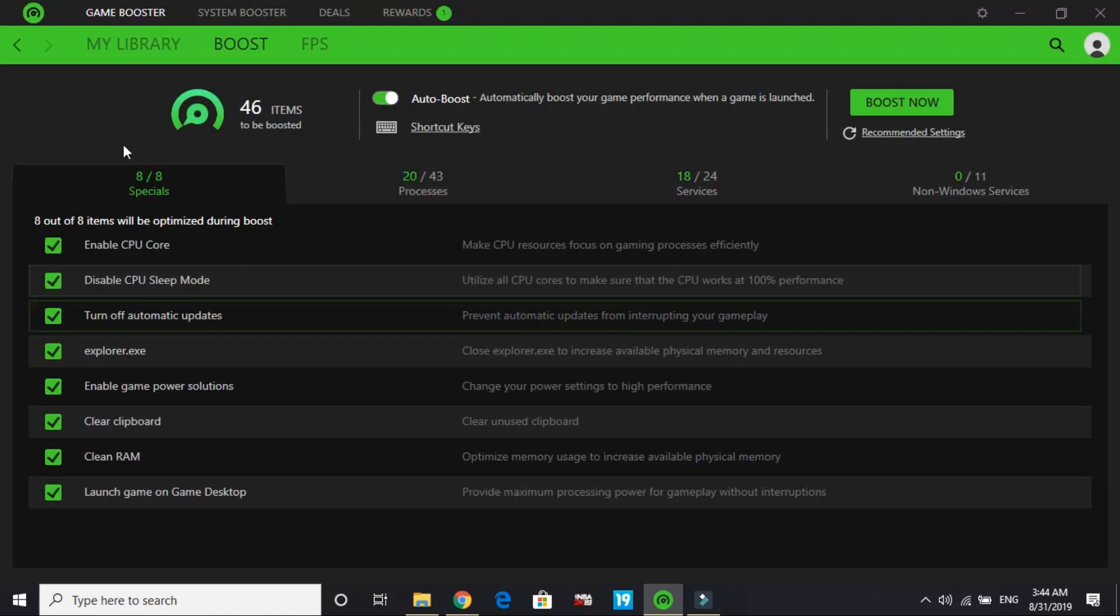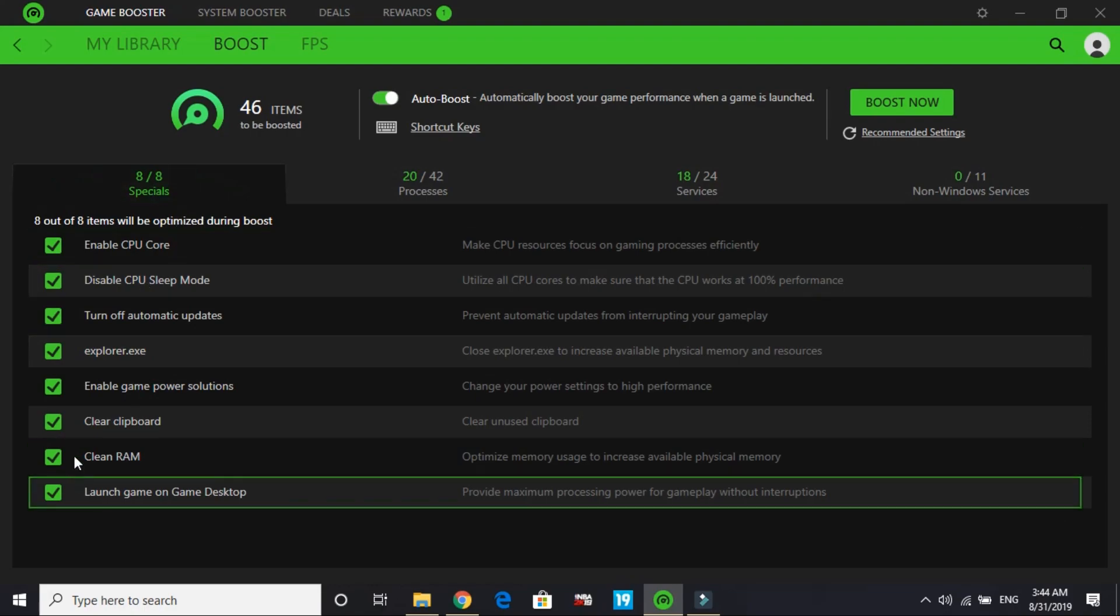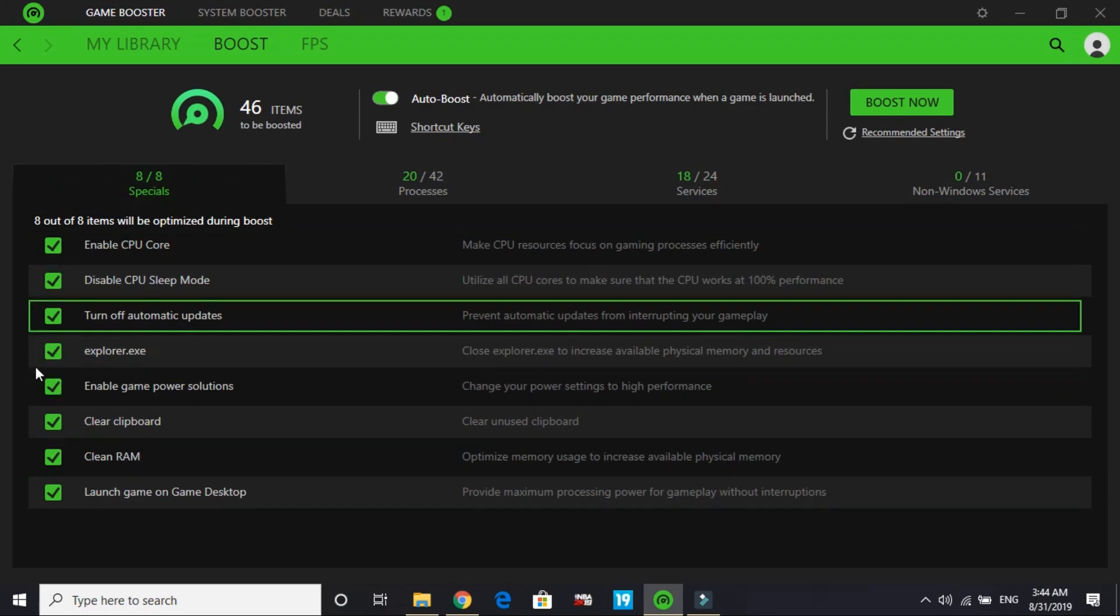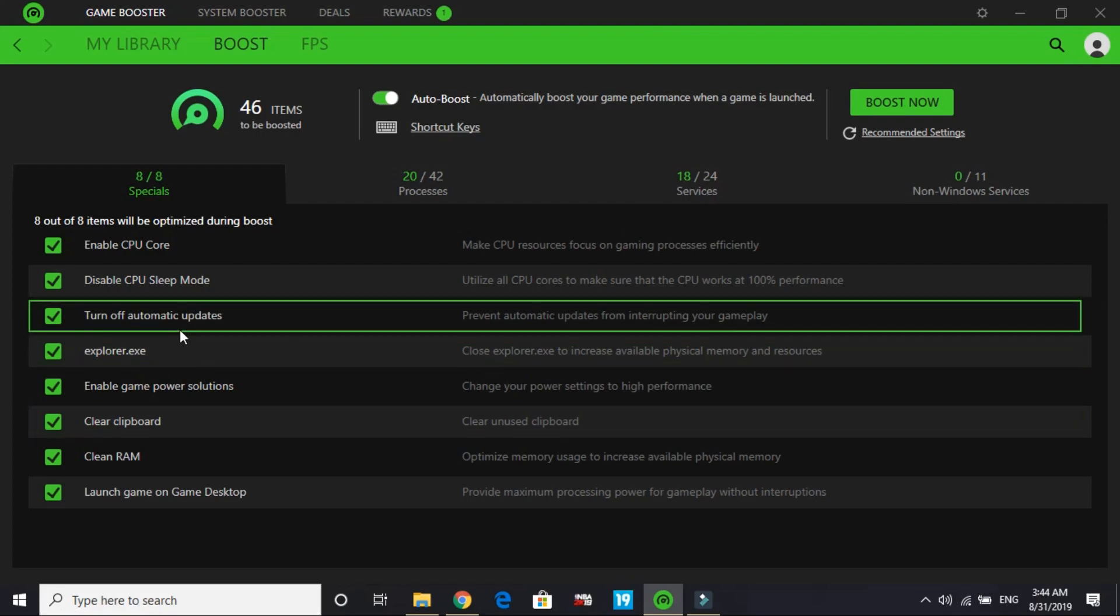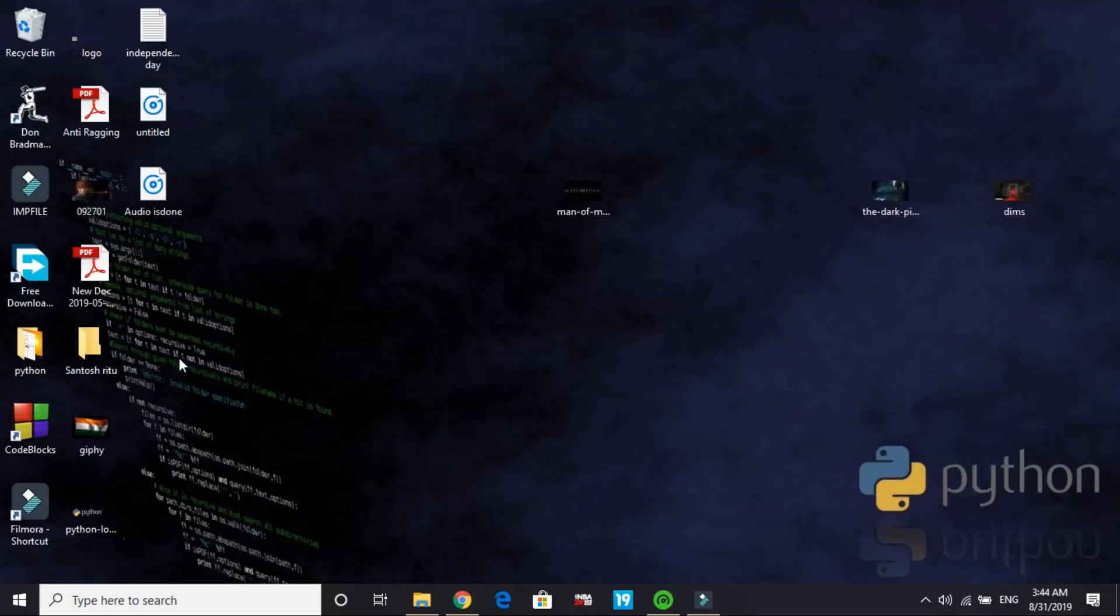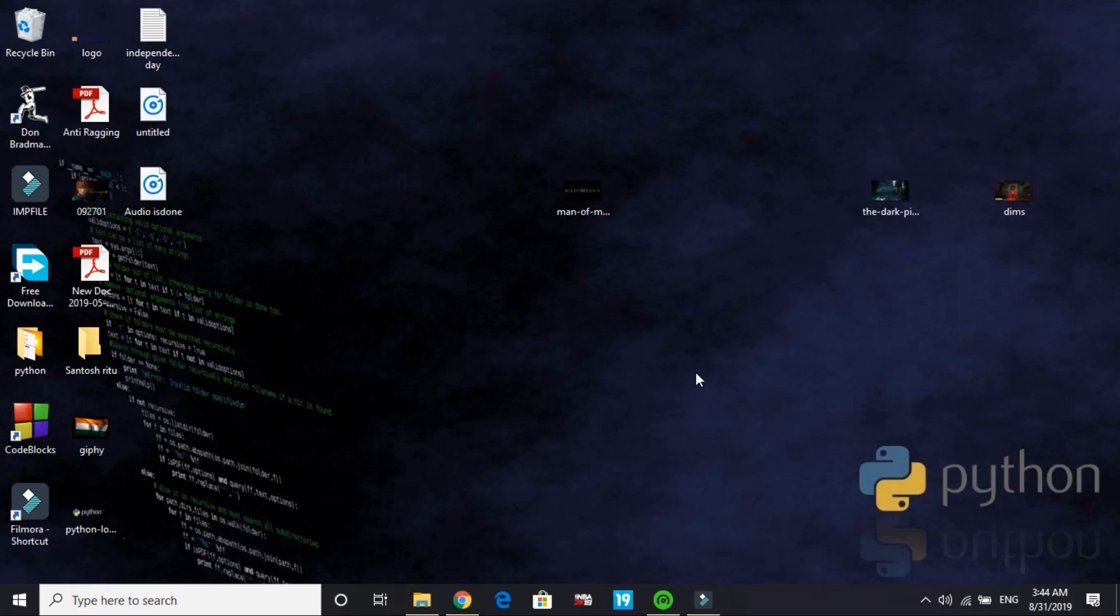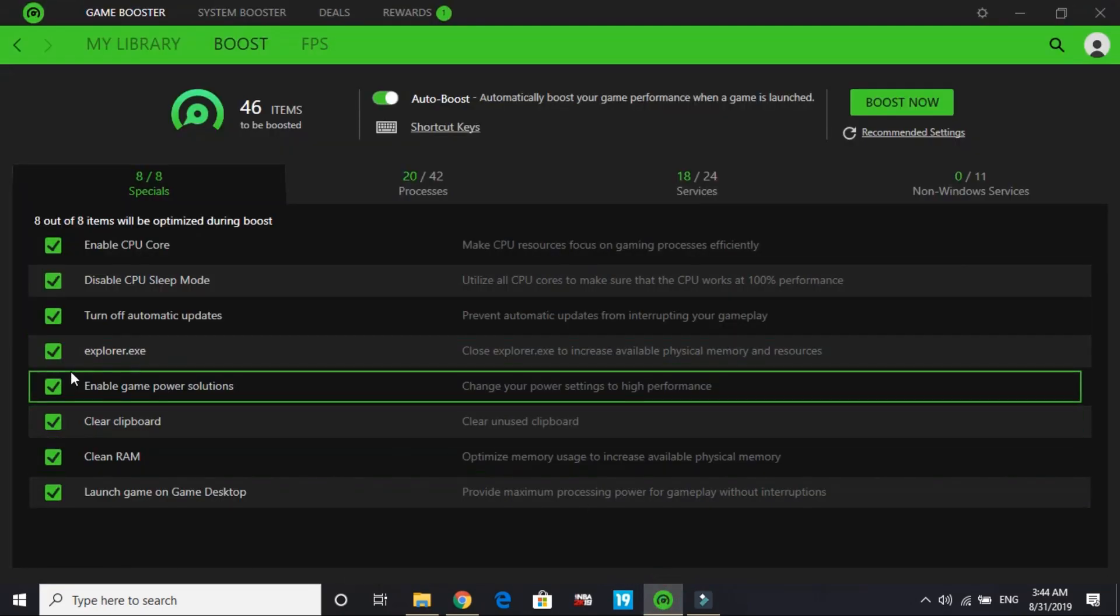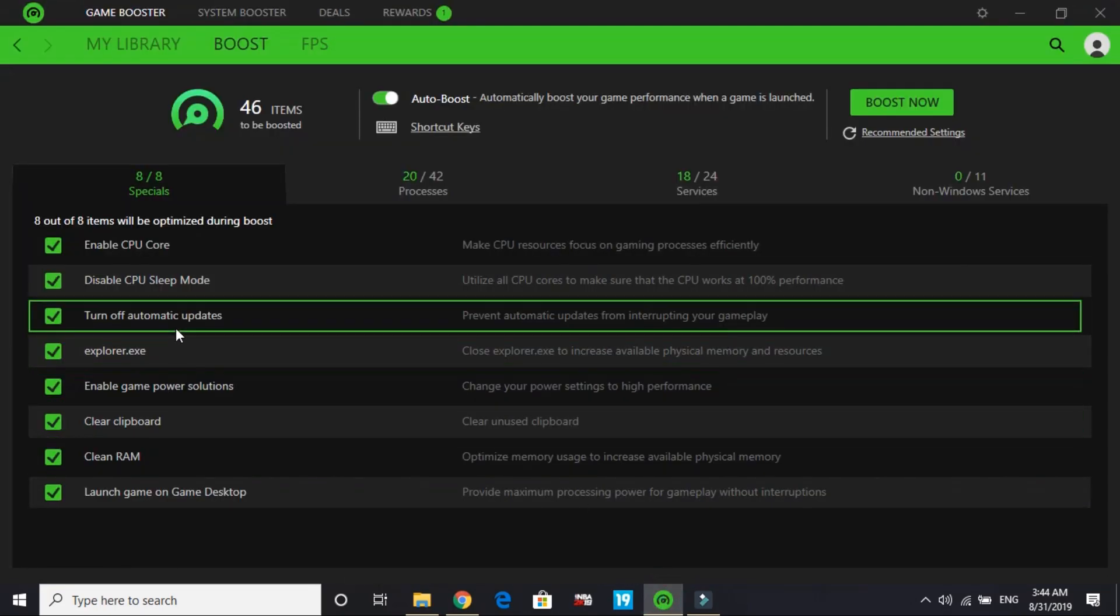By default, explorer.exe and launch game on desktop are not selected, so you have to select them for advanced setup. Right now we're doing specials. What enabling explorer.exe will do is terminate all these eight items when you're running a particular game through Razer Cortex game booster. Once explorer.exe is turned off, nothing will appear - even your desktop and taskbar will disappear. All files running in background will be terminated.